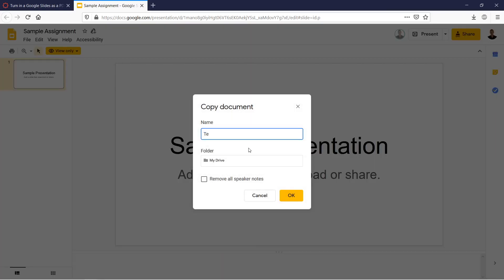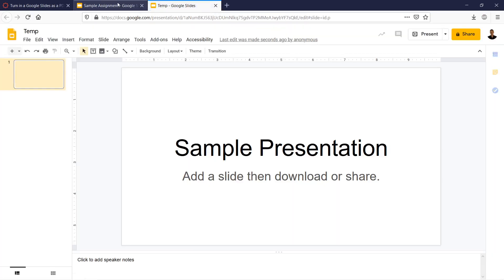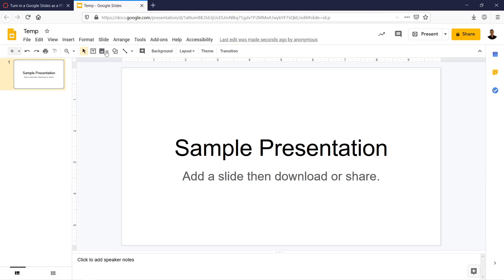I'm just going to call it temp so I know to delete it later. You can do the same. Of course, if you're doing this in reality, you would make a better name for it. So notice now that we have two tabs open, which is really confusing. We're going to close the original, leaving only the editable one open.